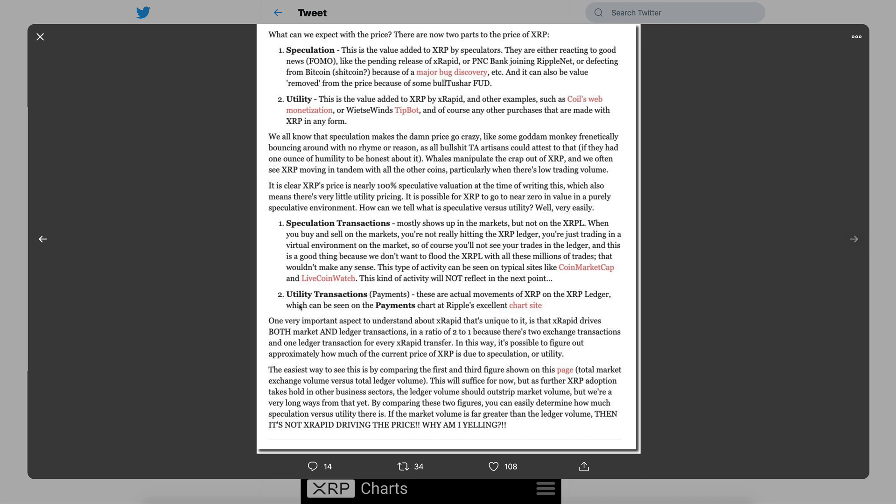Number two: utility transactions or payments. These are actual movements of XRP on the XRP ledger which can be seen on the payments chart at Ripple's excellent chart site. We've seen transactions go over the ledger in real time. One very important aspect to understand about xRapid that's unique to it is that xRapid drives both market and ledger transactions in a ratio of two to one, because there's two exchange transactions and one ledger transaction for every xRapid transfer.